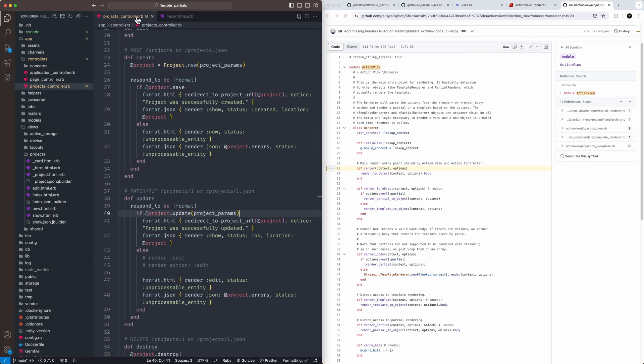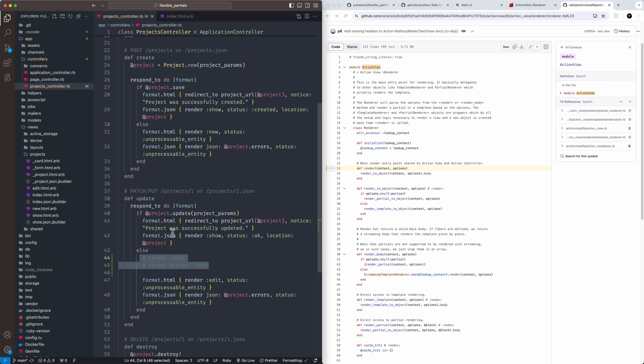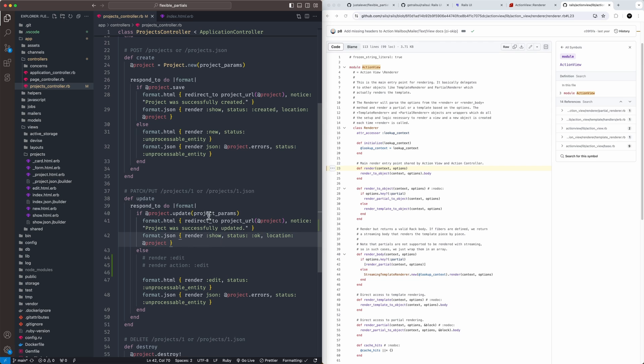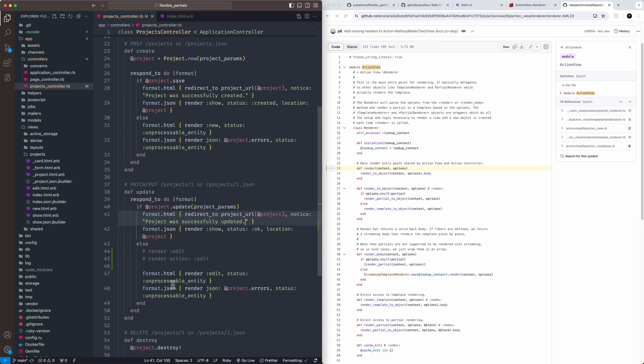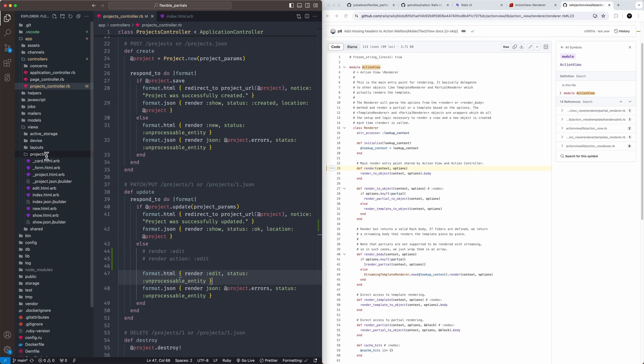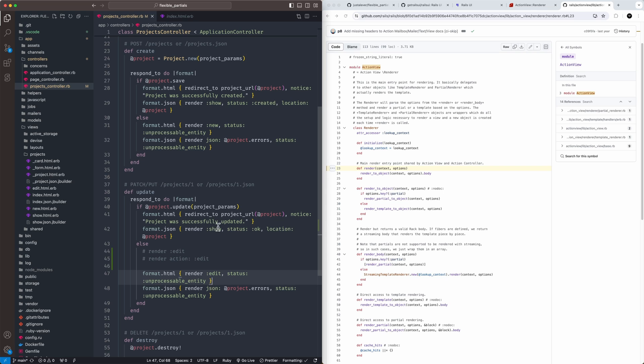If you look in our projects controller here, you could see it being applied on the response type when the response updates. In our case, I have a project class here, projects controller. It's redirecting back to the project URL, but we can also, if there's an error, render the edit template, and it's going to fetch that from the views based on the naming conventions Rails kind of upholds to. So that convention over configuration is really important in this context.